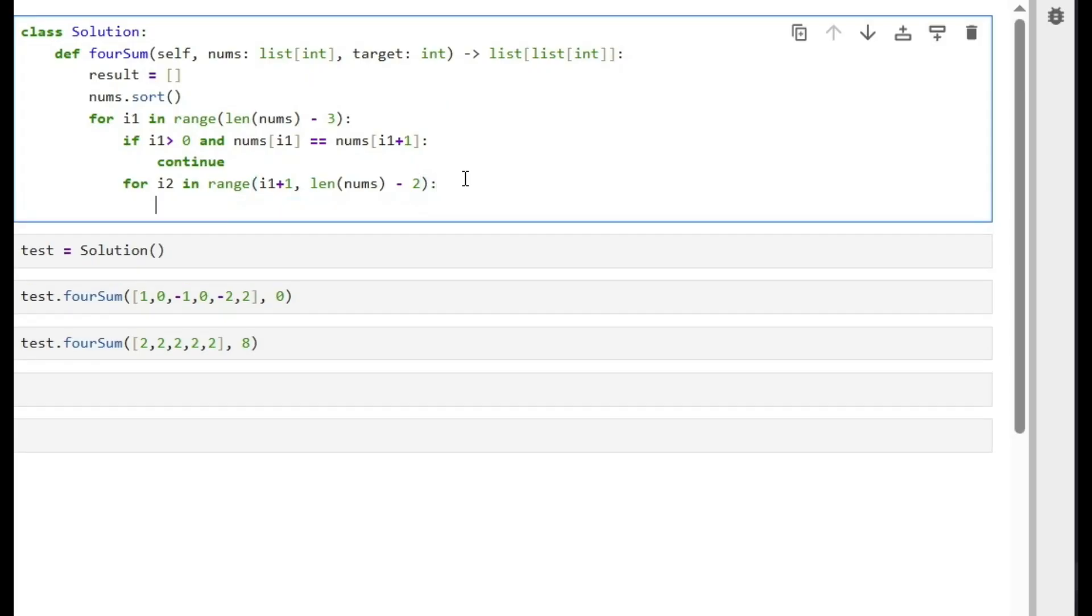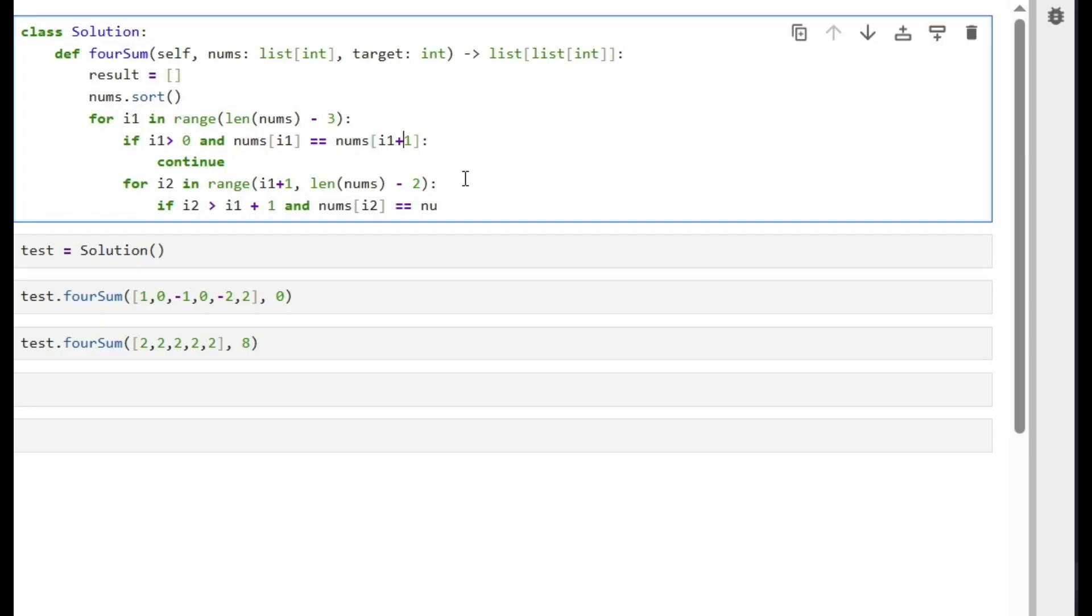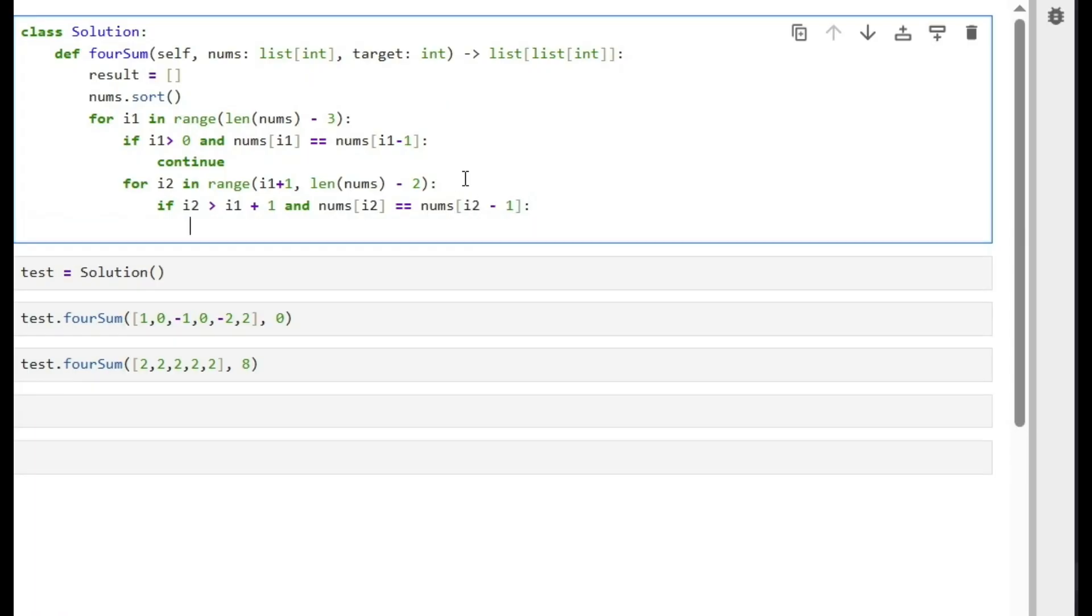Also, if i2 is bigger than i1 plus one and nums for i2... Sorry, here should be minus one to the previous. Yeah, nums i2 minus one. If it's equal to the previous, we also skip this iteration.